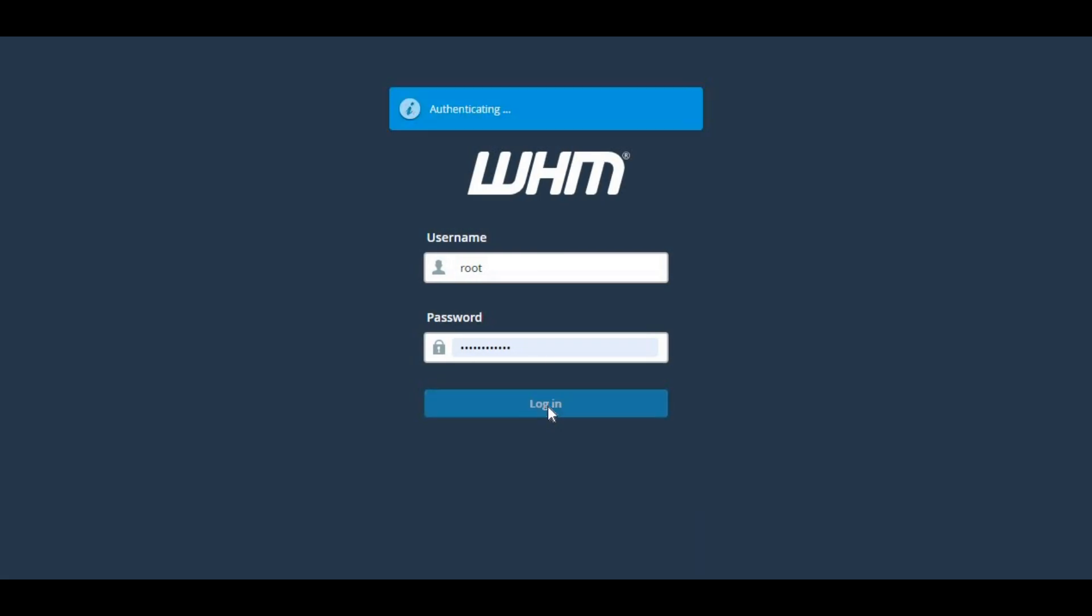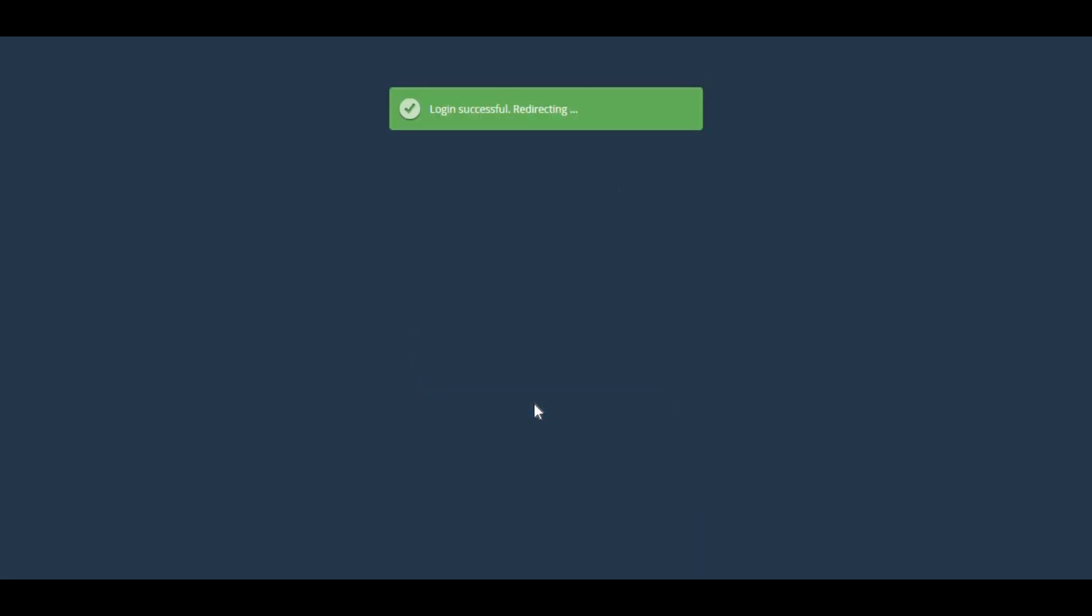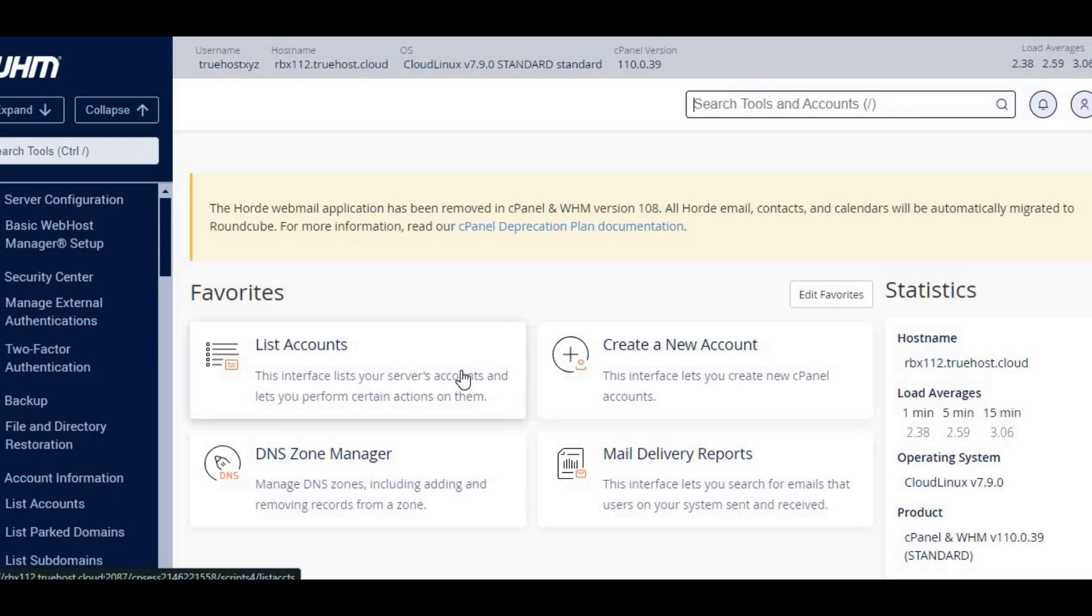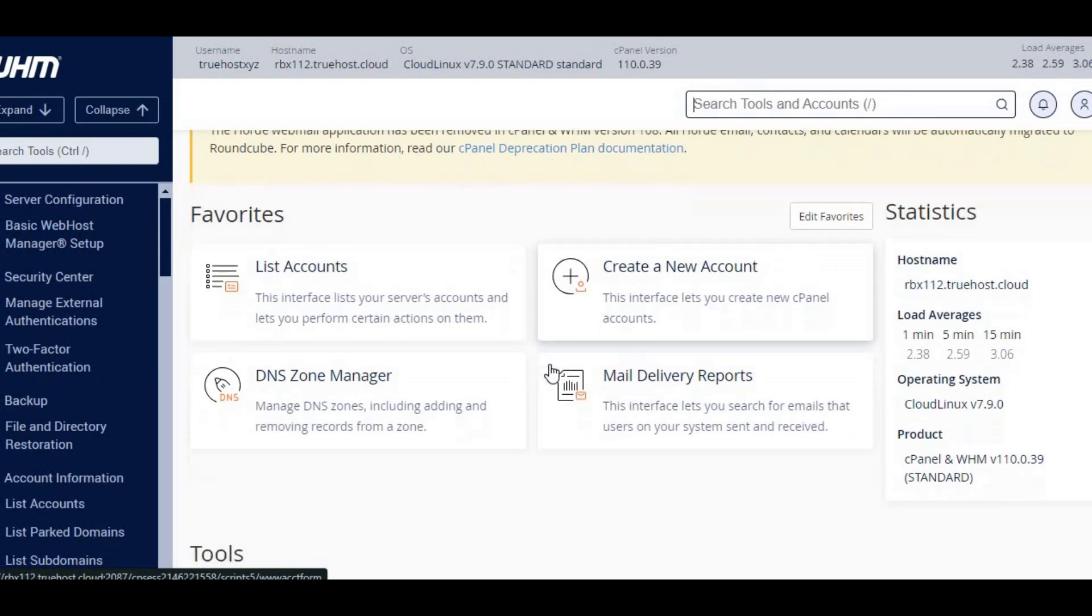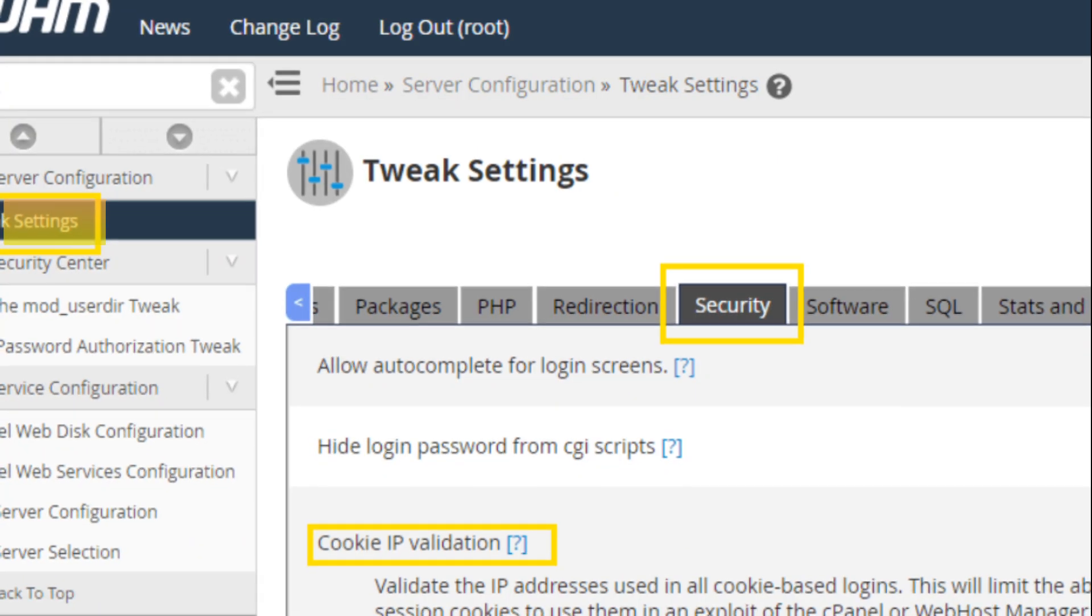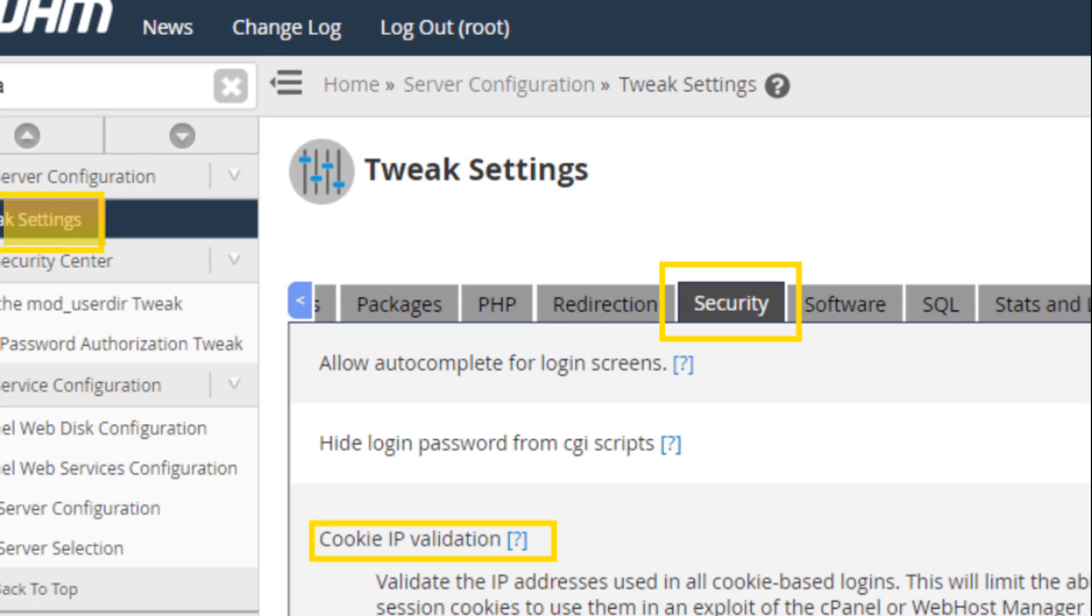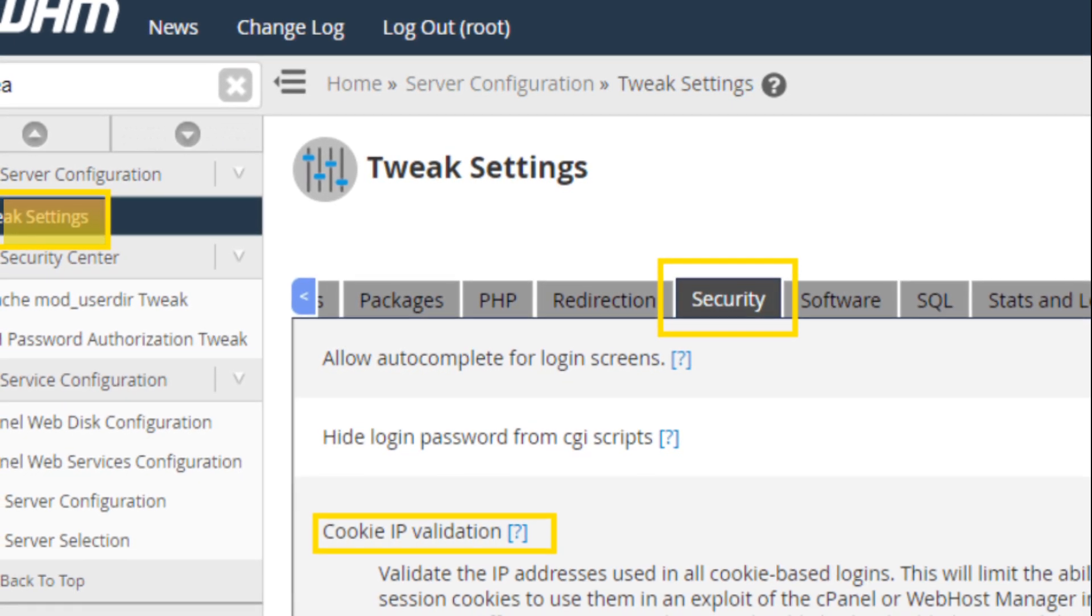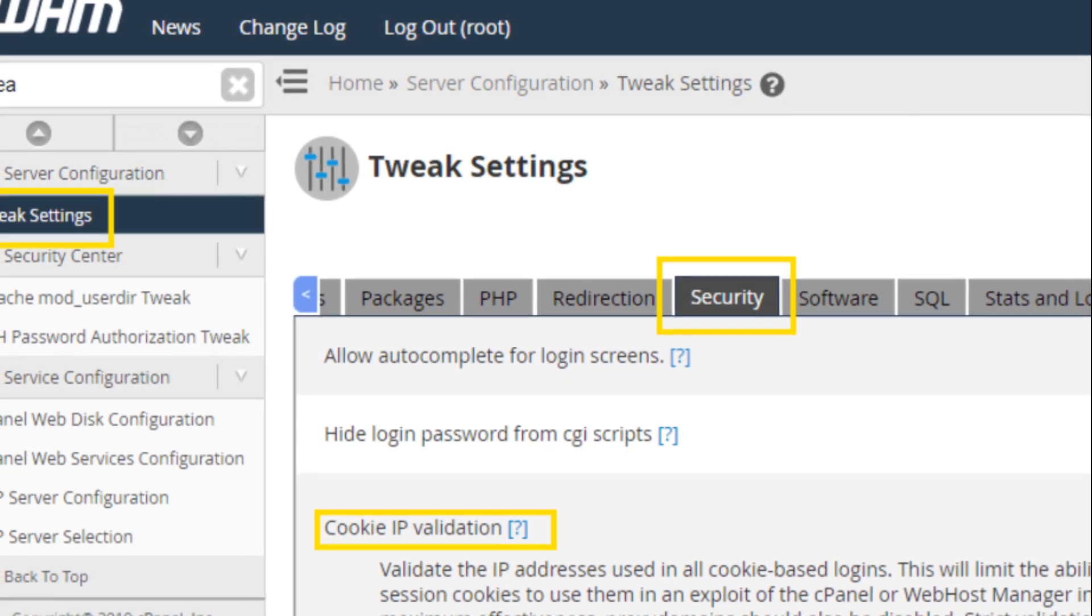Log in to WHM as the root user. If you don't have root access, you'll need to contact your hosting provider. Navigate to home, server configuration, tweak settings. This is where you'll find various settings that control how your server behaves.